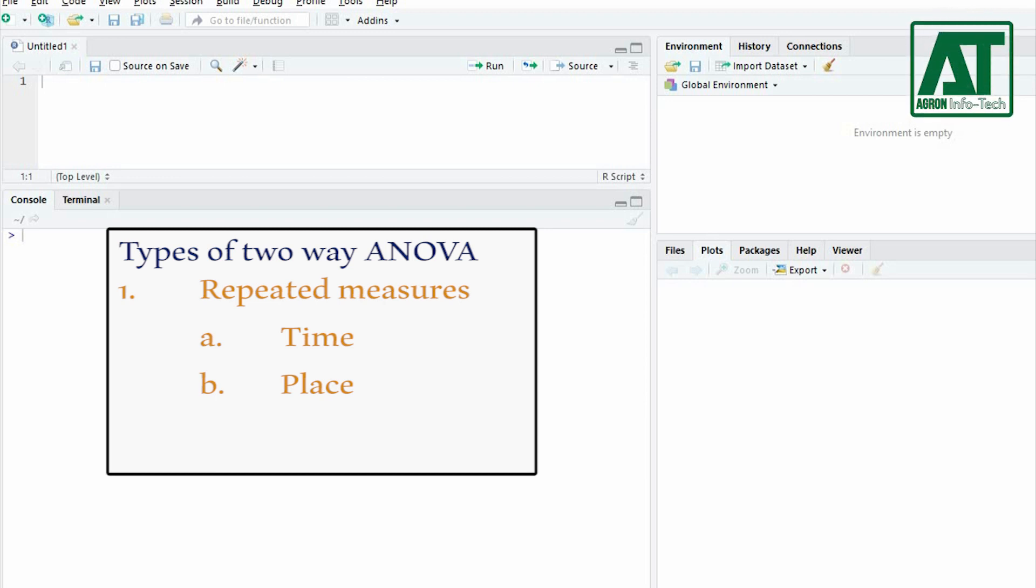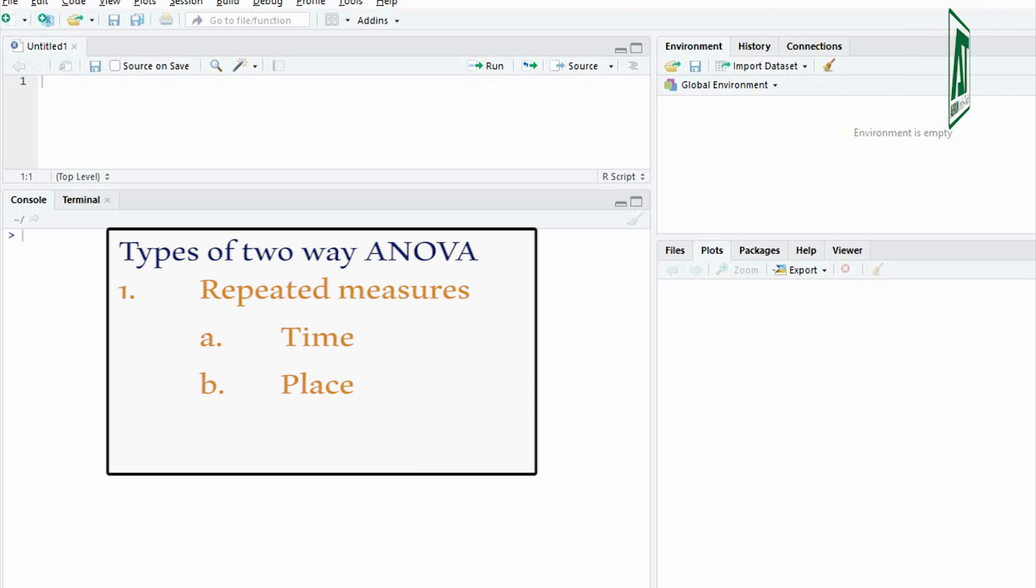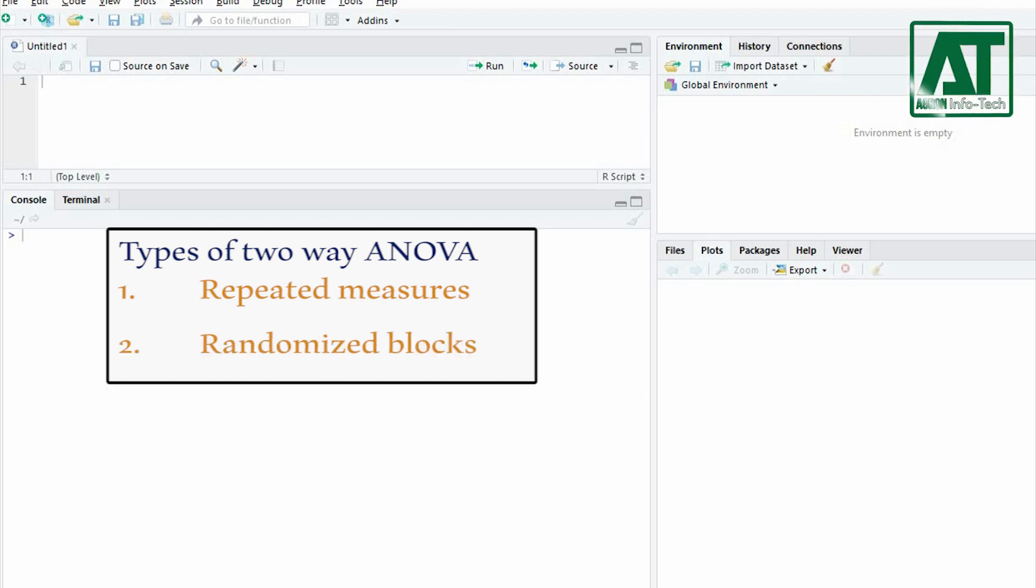Repeated measures experiments are often done without replication, although they could be done with replication. Another experimental design that is analyzed by a two-way ANOVA is randomized blocks. This often occurs in agriculture, where you may want to test different treatments on small plots within larger blocks of land.